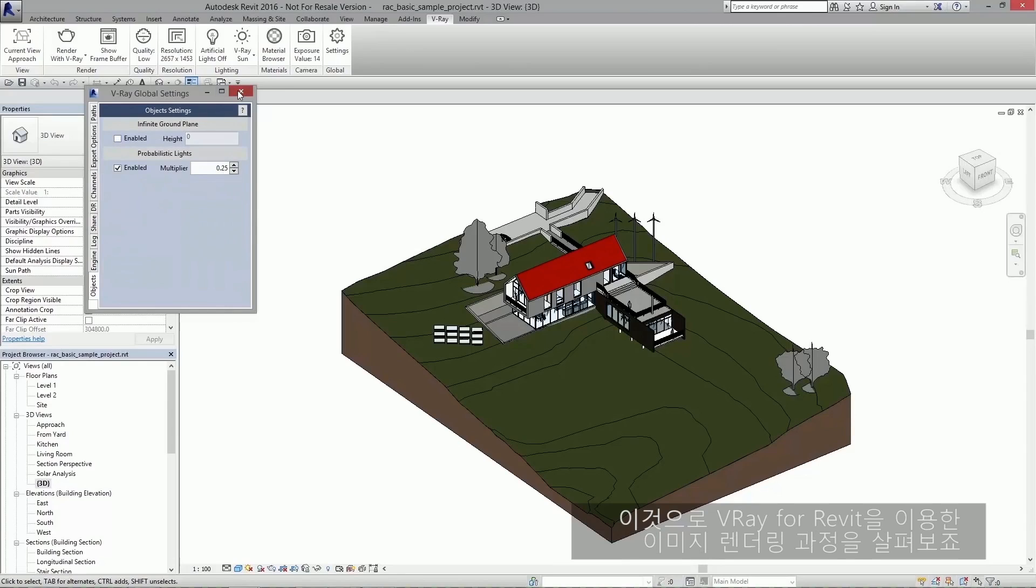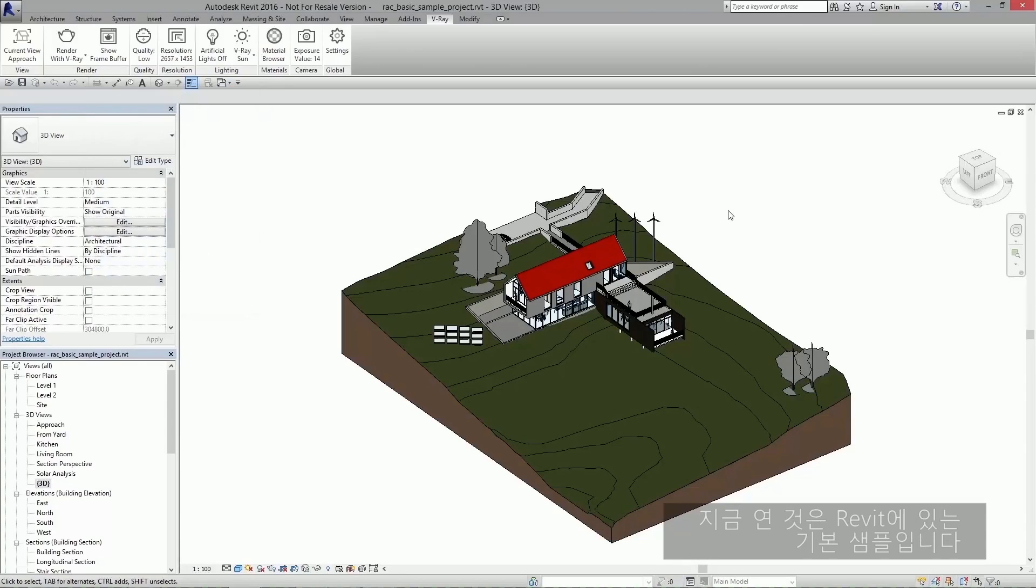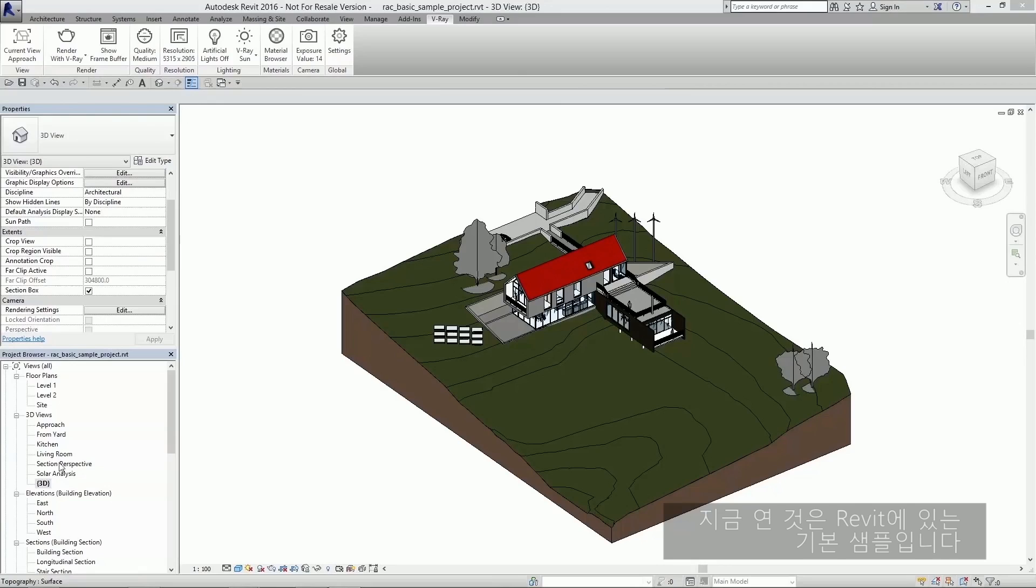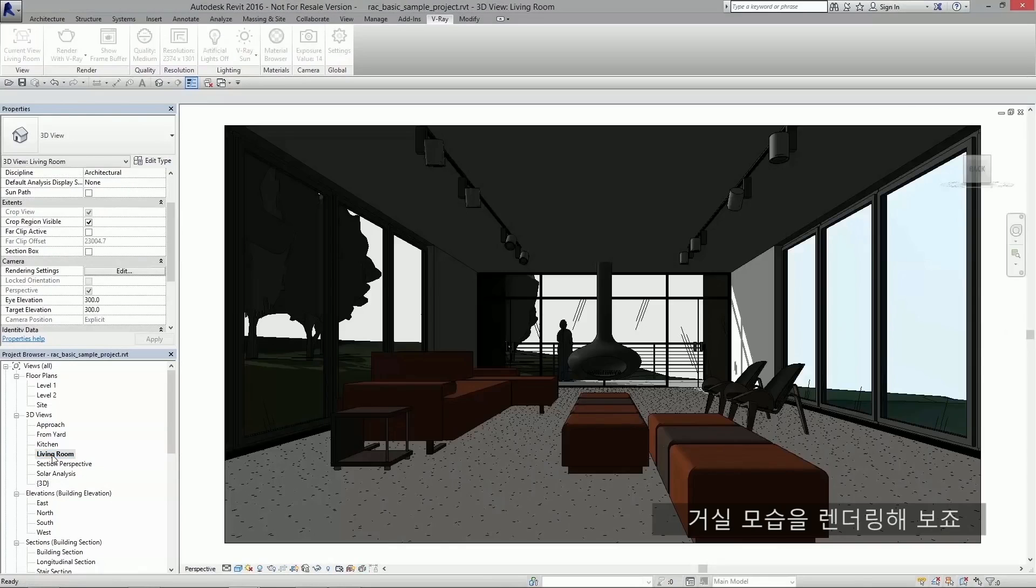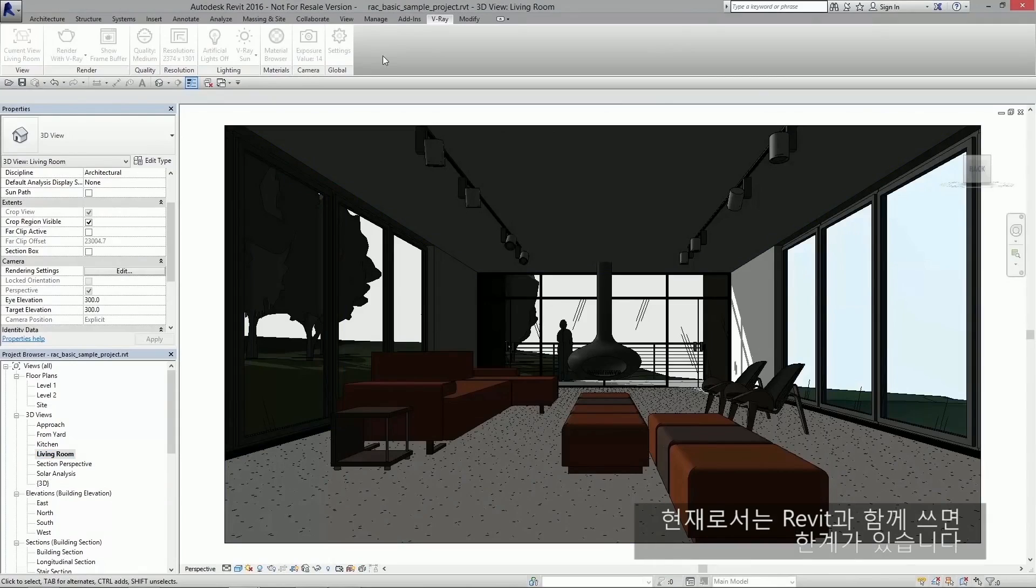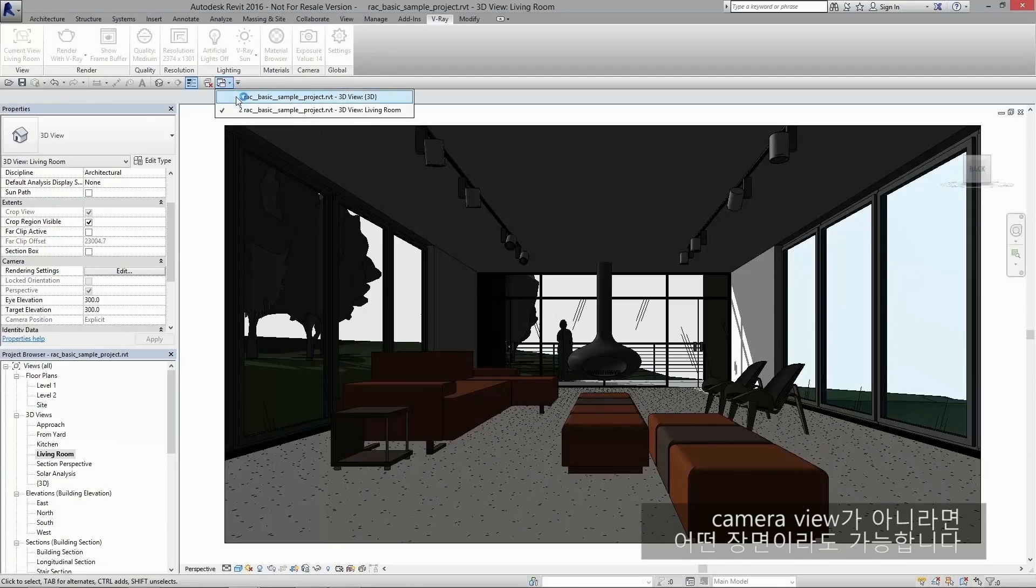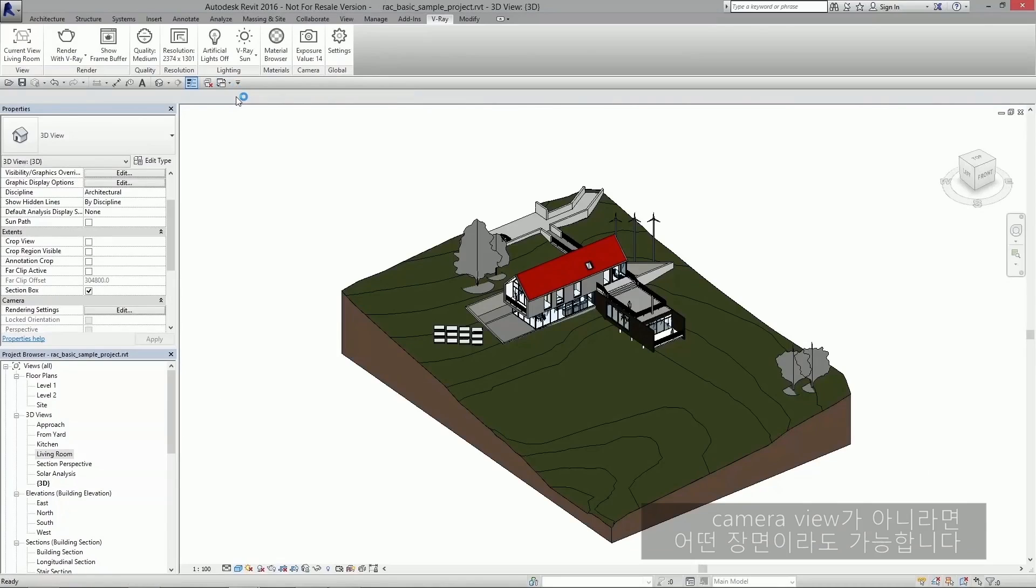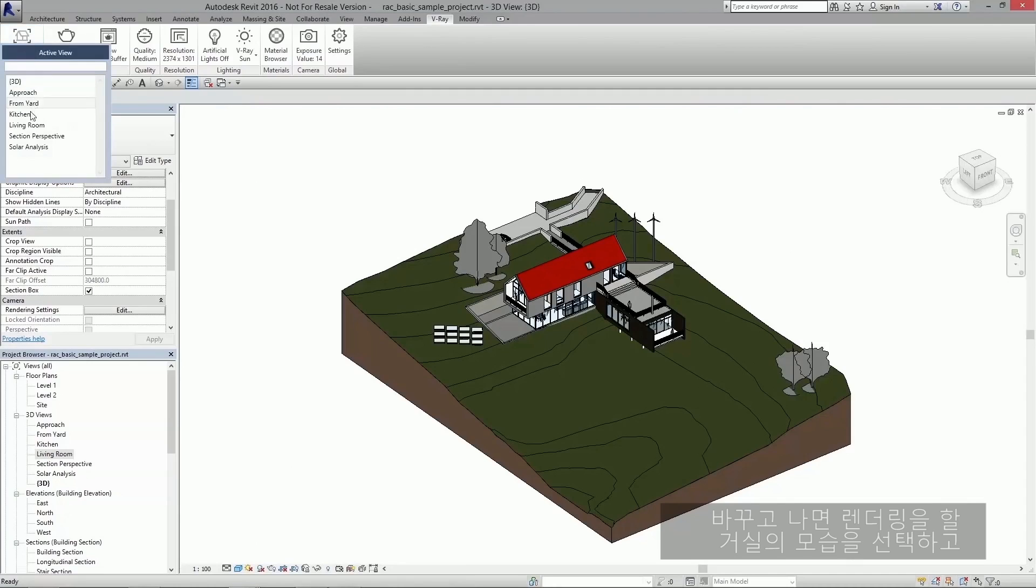And with that, let's go through the process of rendering an image using Vray for Revit. What I have open right now is the basic sample scene that comes with Revit. I'd like to render this living room view, but as you can see, the Vray toolbar is grayed out. This is a limitation put on us by the Revit API at the moment. So I'm going to switch to another view - it can be any view as long as it's not a camera view. And once I've done that, I'm going to select the view I'd like to render, the living room view.